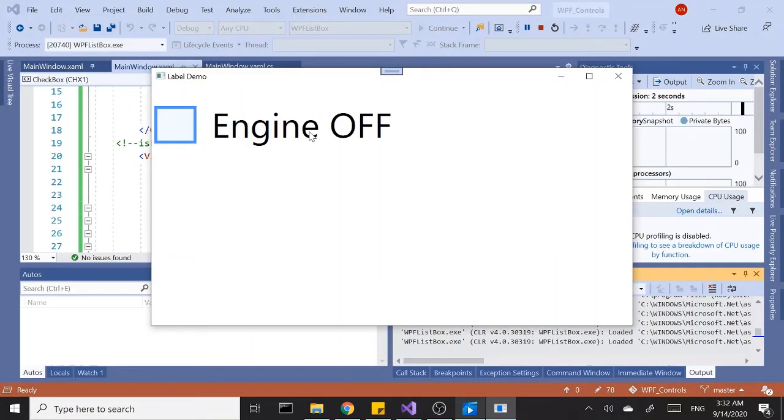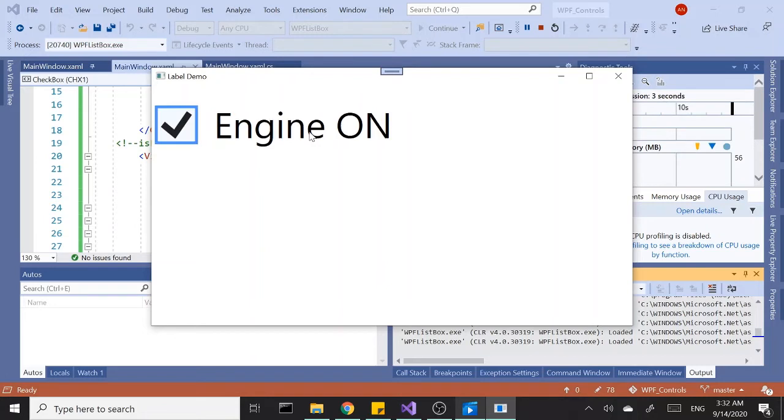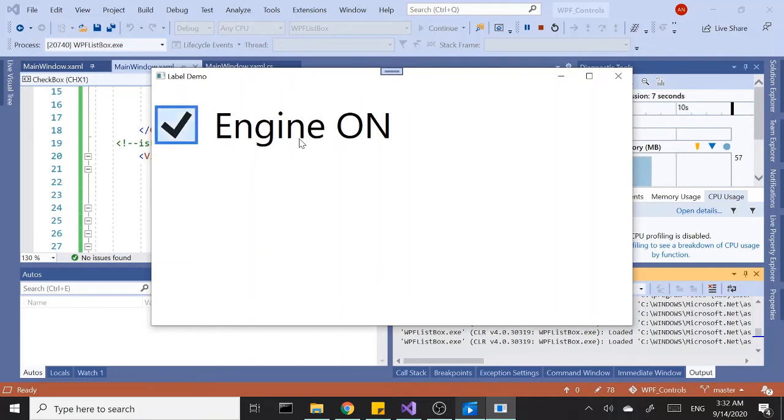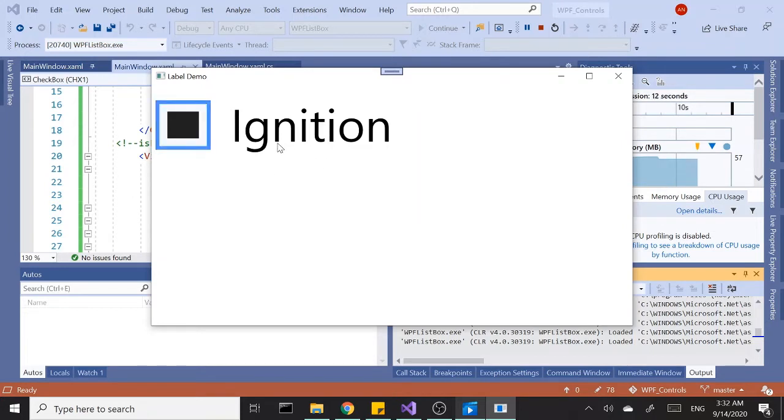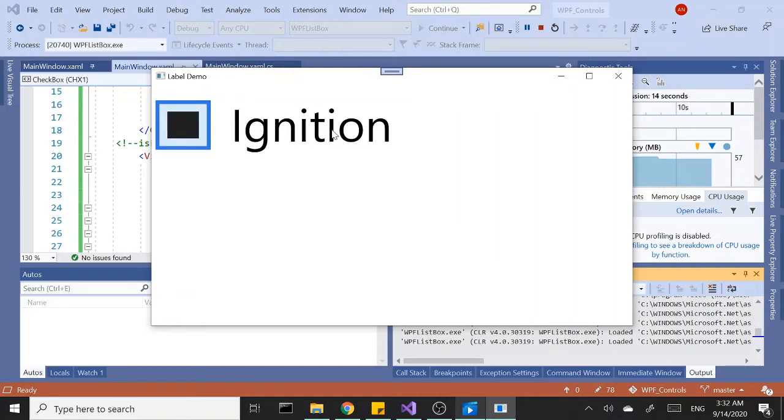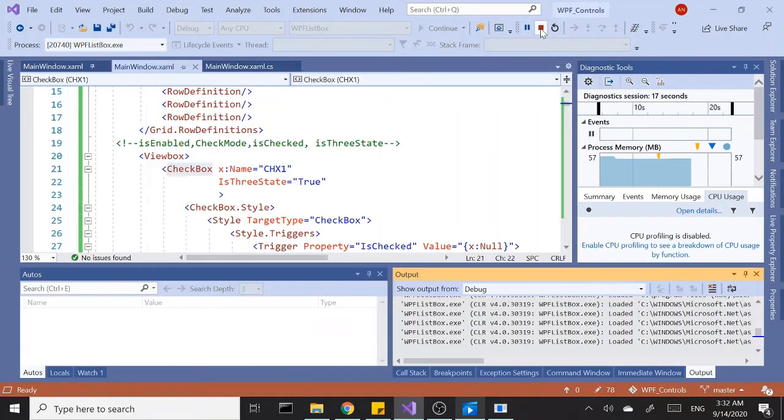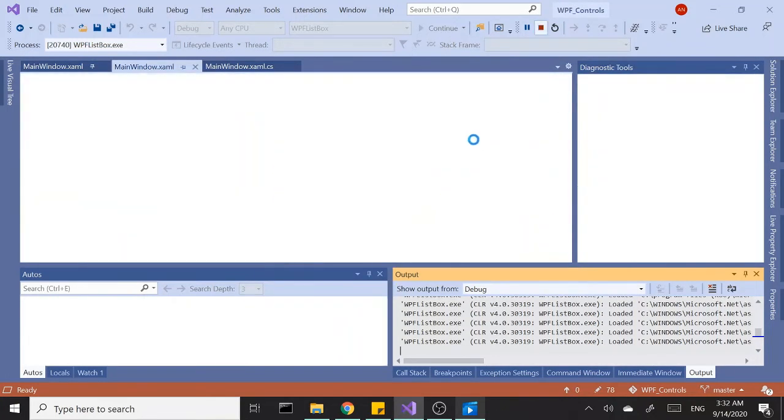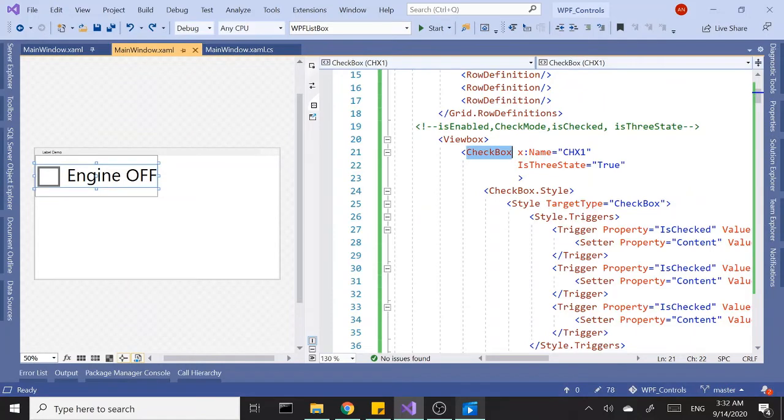Let's click on the checkbox. When it's checked it says engine on, and when it's null it says ignition, and engine off when it's unchecked. So we've got three states in our checkbox.